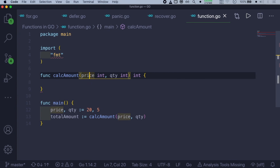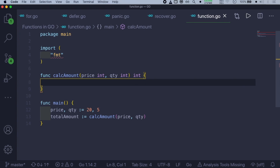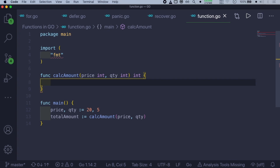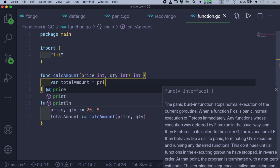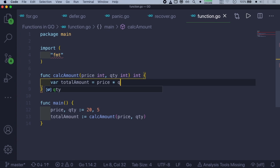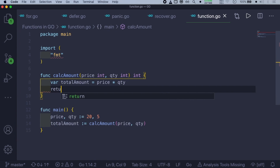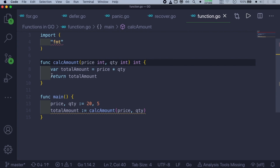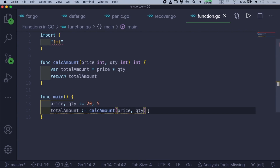Once price and quantity are passed to the calculateAmount function, control goes to that function, where we are accepting price and quantity. Inside the function body, we'll create a new variable totalAmount, multiply both values together to calculate the amount, and then return the value of totalAmount. Keep in mind that the return type is integer. Once it is returned, control goes back to the main function where we'll print out the value of totalAmount.